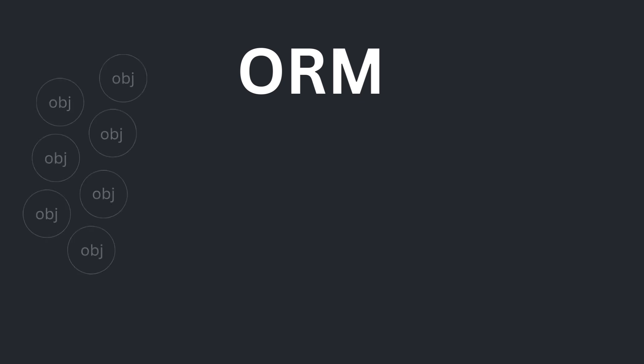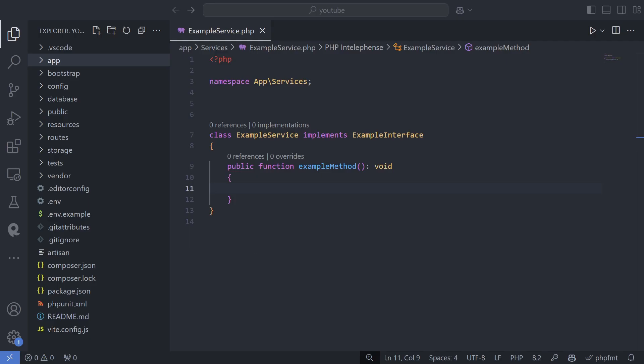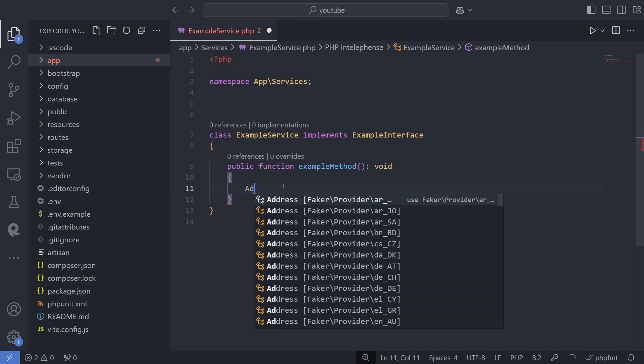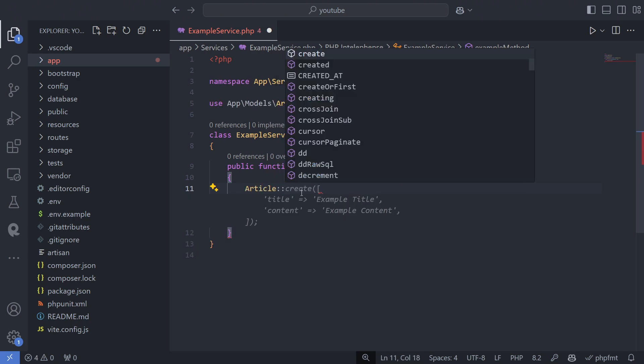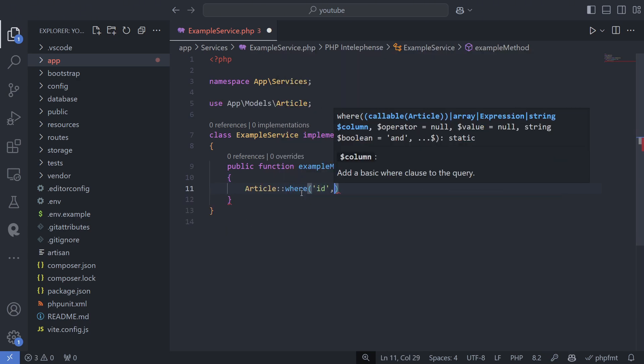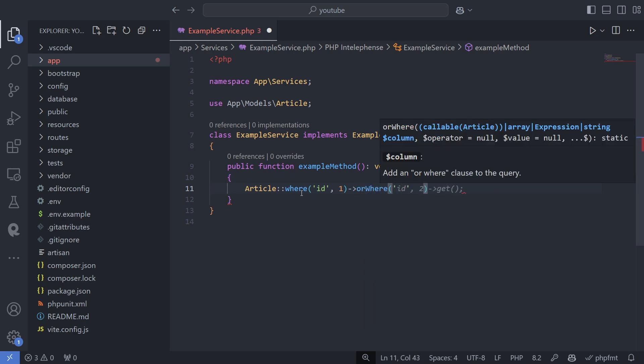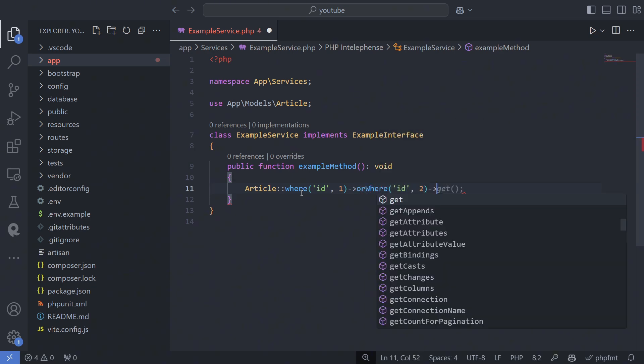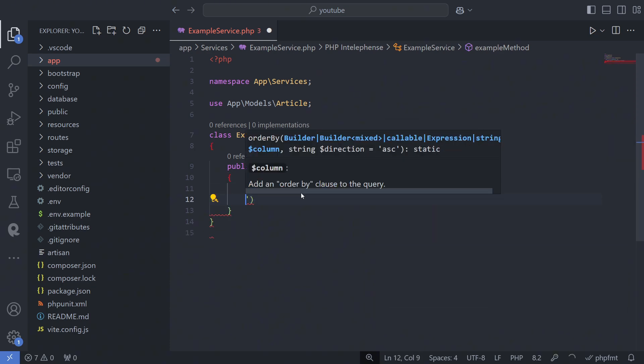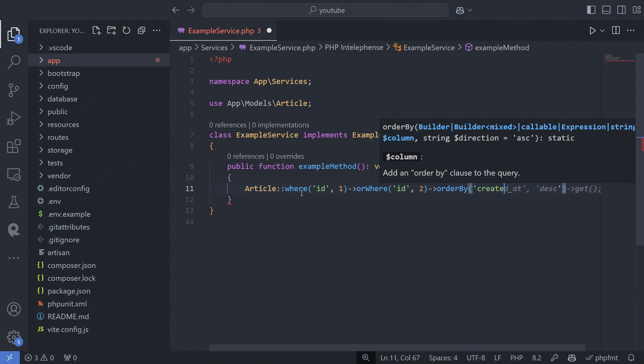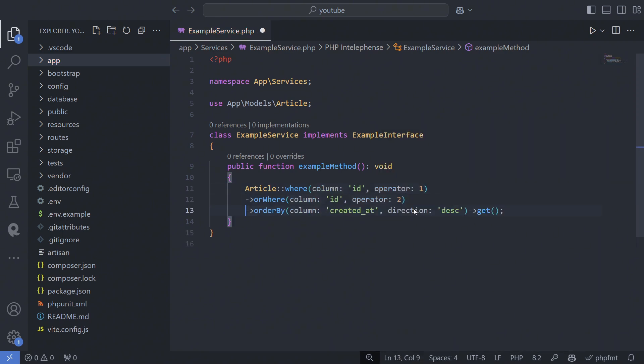ORM acts as a bridge between your application and the relational database. Instead of writing SQL queries directly, you use objects and methods from your programming language to interact with the database. The ORM then translates these operations into SQL, allowing you to work with data in an object-oriented way without manually writing SQL.